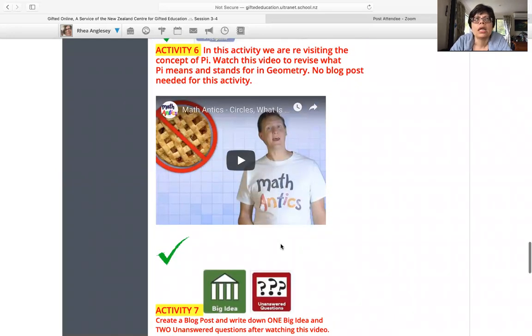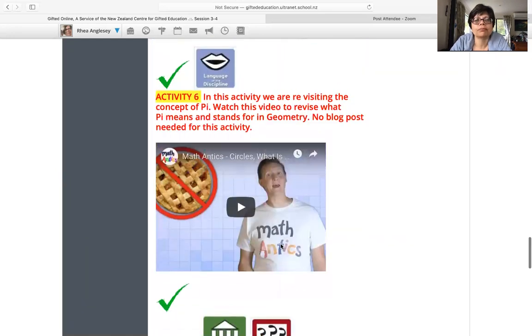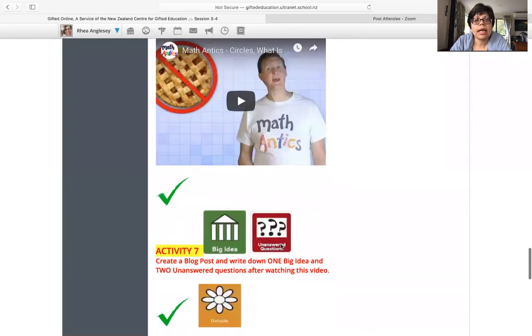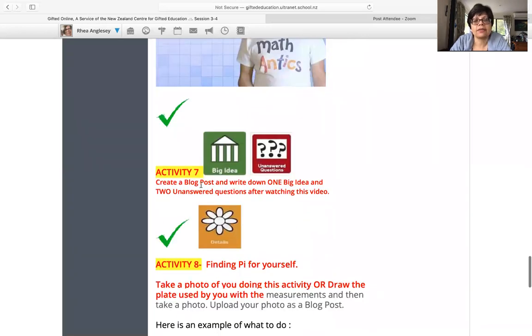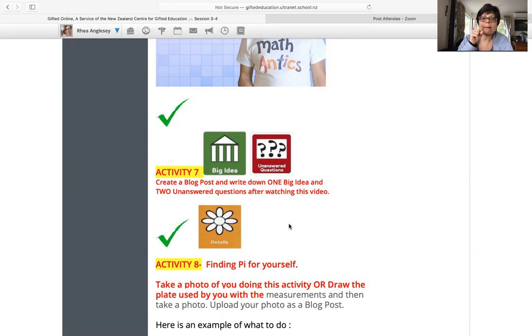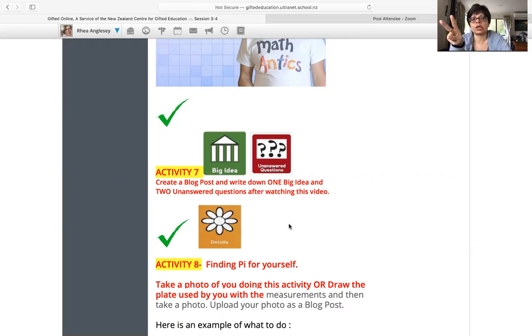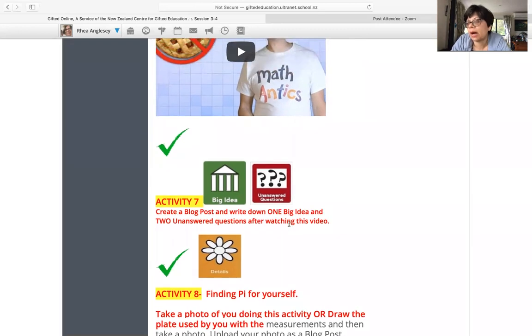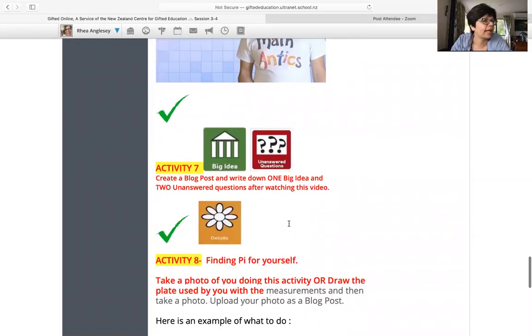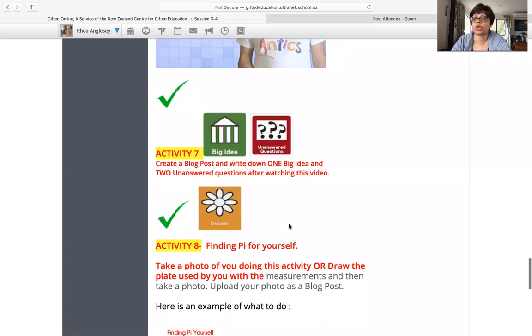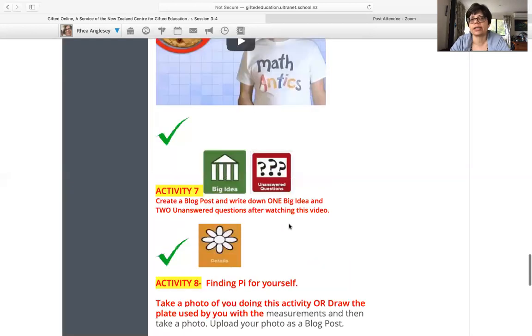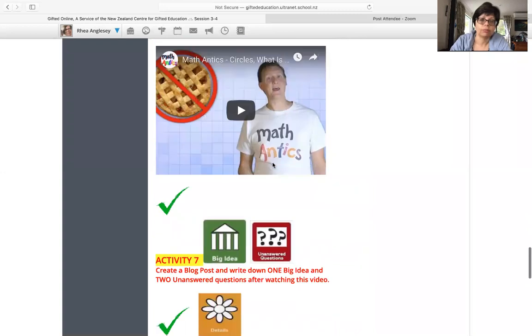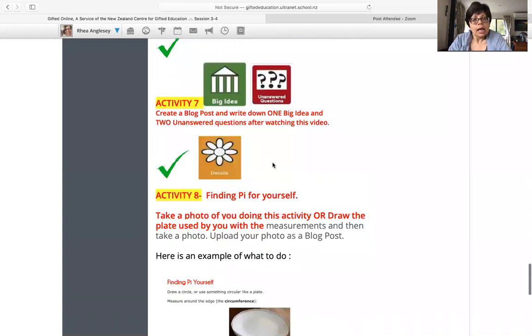Then activity seven, we're looking at big ideas and unanswered questions. So you create a blog post. You write down one big idea and two unanswered questions after watching this video. Okie dokie, about pi or anything that occurs to you related to geometry and what this teacher has to say.